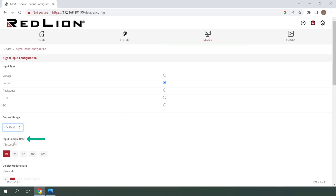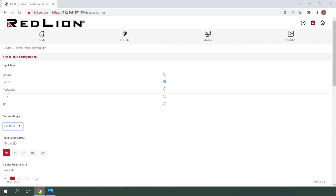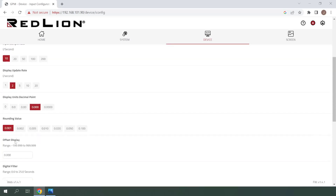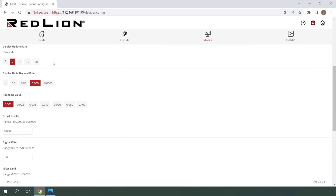Input sample rate is the number of times per second that the input is measured. I'll be leaving this at 10 samples per second, which will be plenty fast for this demonstration. Display update rate is the number of times the measured value is updated on the physical display per second. This won't affect the update rate of our web browser, so I'll leave this at 2 times per second.